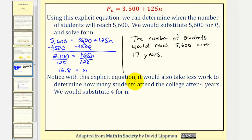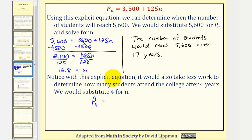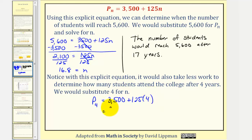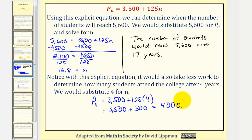Notice the explicit equation would also take less work to determine how many students attend the college after four years, which we found previously using the recursive formula. To find P sub four, or the number of students after four years using the explicit equation, we would just substitute four for n, which would give us 3,500 plus 125 times four, which would be 3,500 plus 500, which is 4,000 — the same value that we found using the recursive formula earlier.